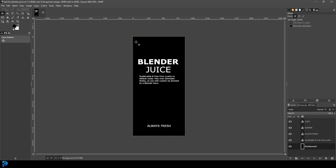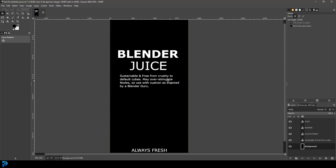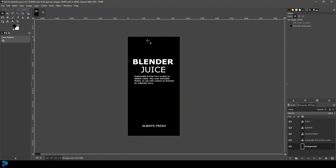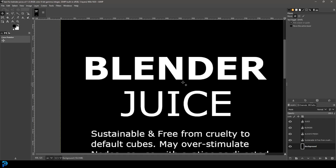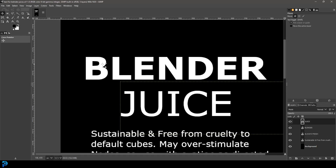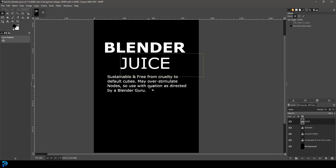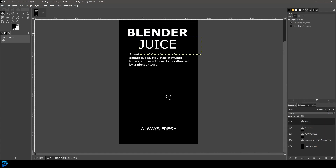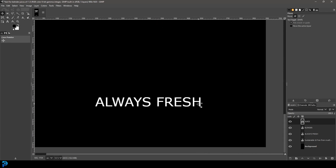Jumping into GIMP — I created an image that is 900 pixels by 1920 pixels. I put white text on a black background and typed in 'Blender Juice,' with a fake satirical label describing the product, and at the bottom some text that says 'Always Fresh.' If you want, you can go into Microsoft Paint, adjust the dimensions, paint it black, and add white text — there are all sorts of different ways to do this.